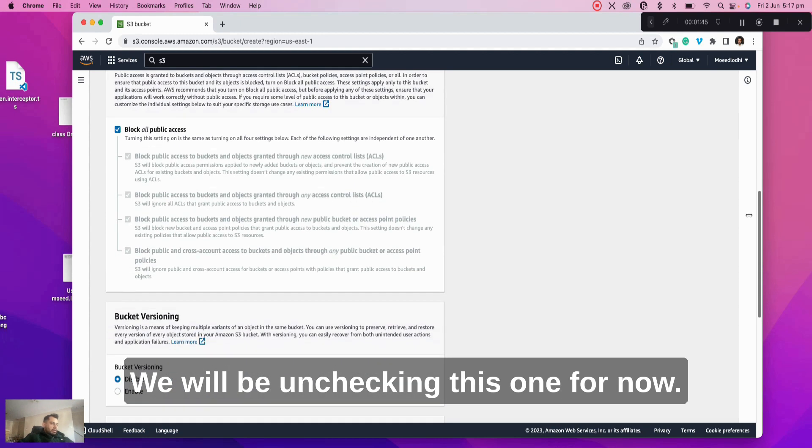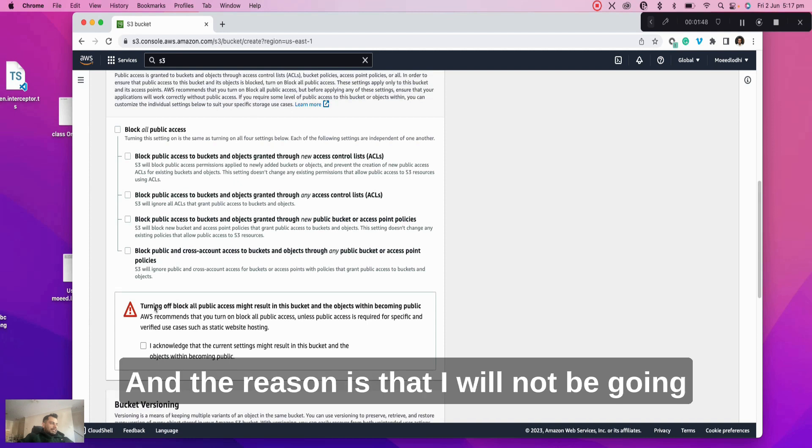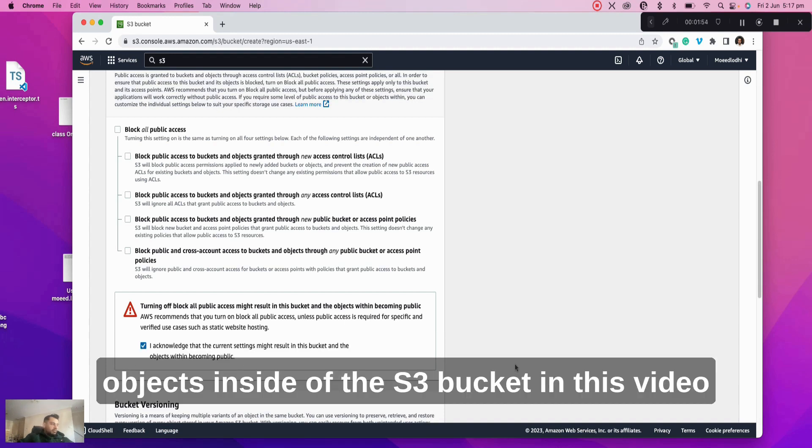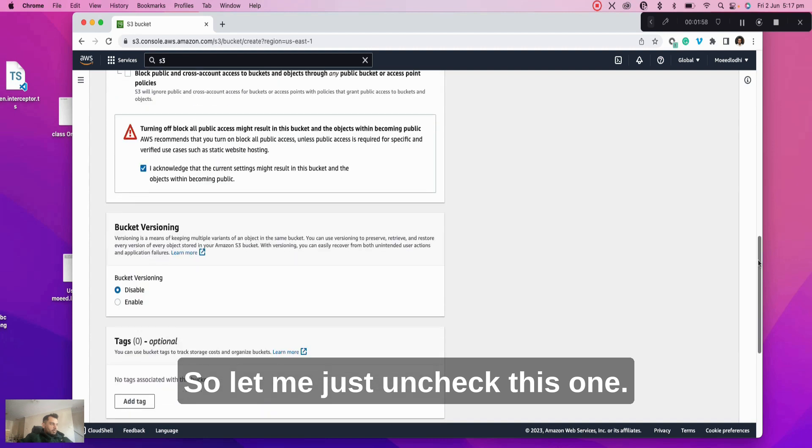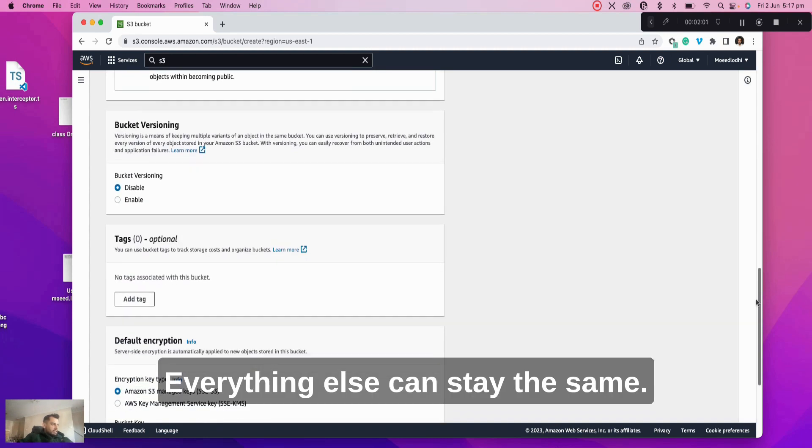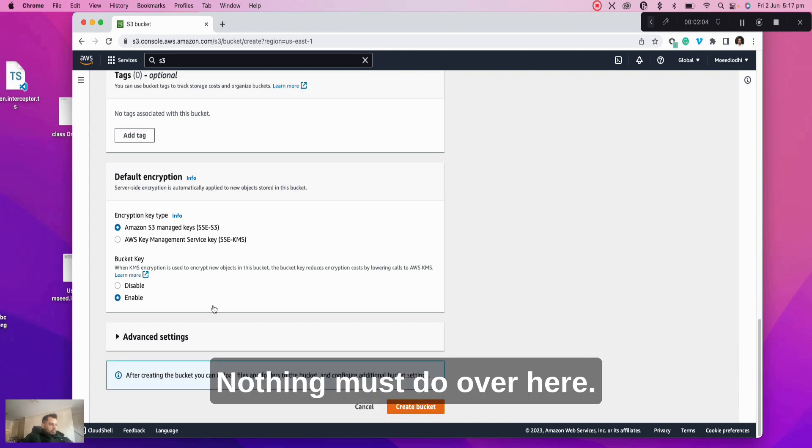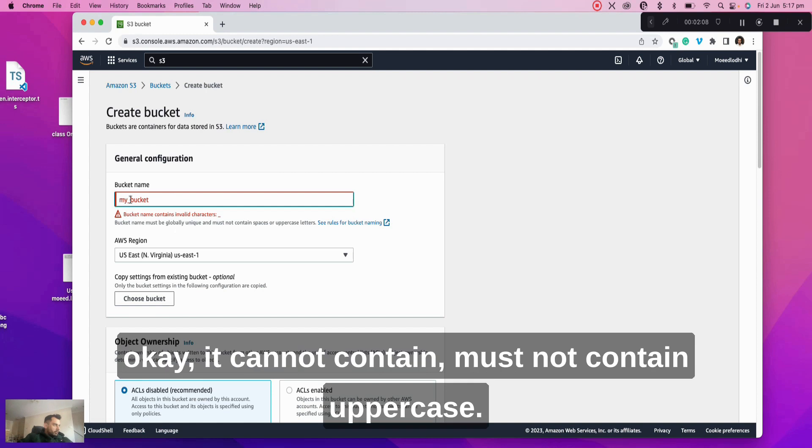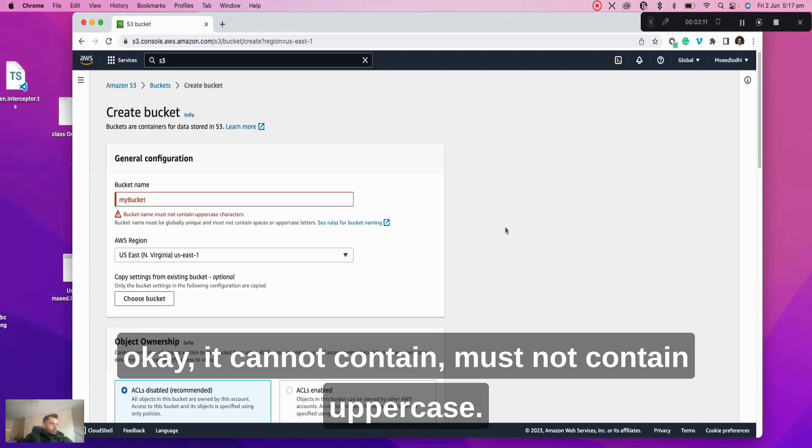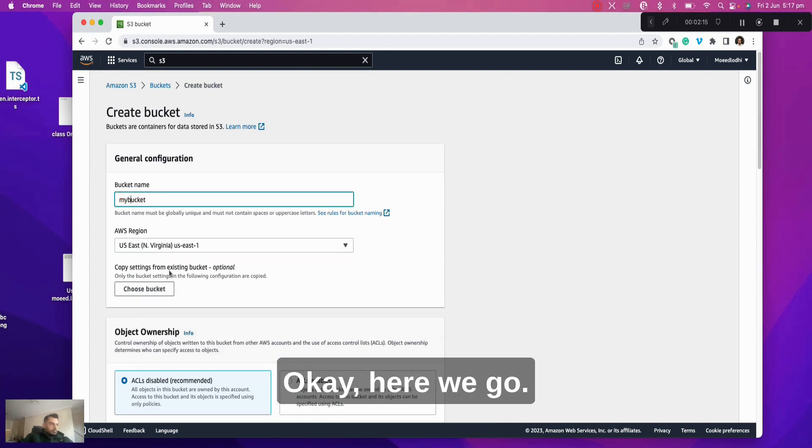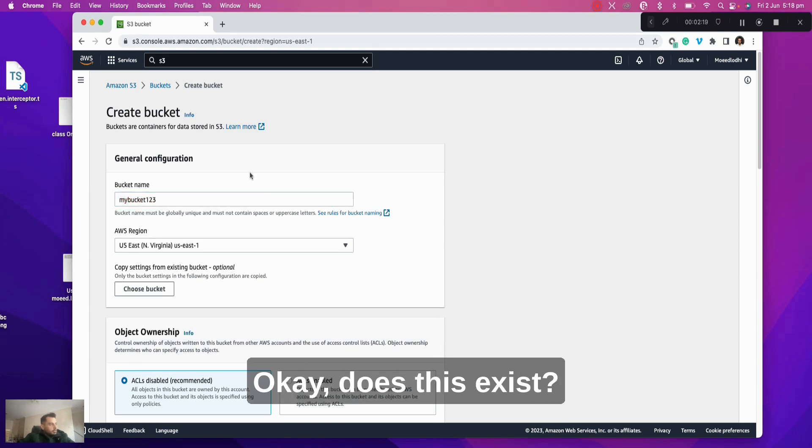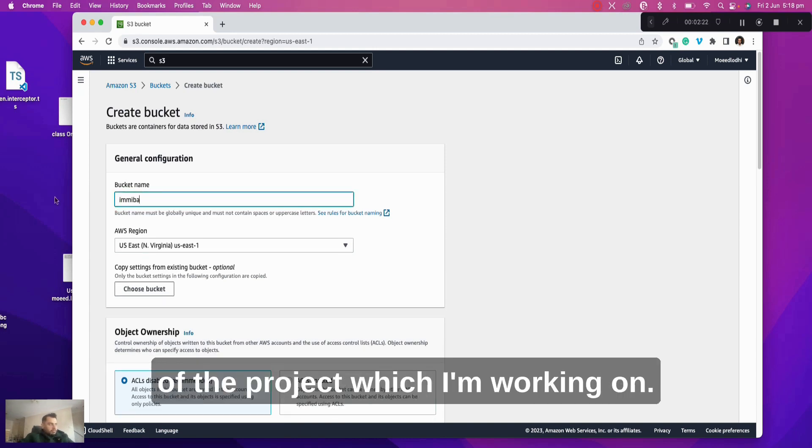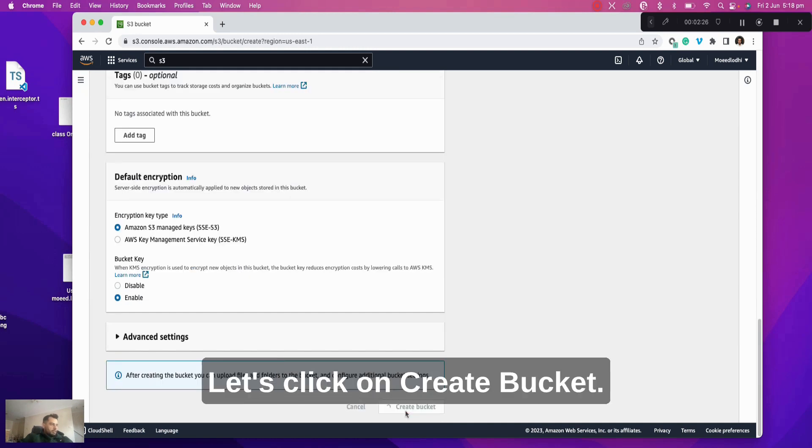We will be unchecking this one for now, and the reason is that I will not be going through the permissions for an S3 bucket or the objects inside the S3 bucket in this video because I think that would be a completely separate video. Everything else can stay the same, nothing much to do over here. Let's just click on create bucket. It cannot contain uppercase. Already exists. Let me just give it the name of the project which I'm working on. Yeah, this worked. Let's click on create bucket.